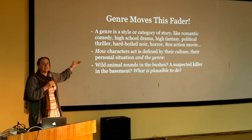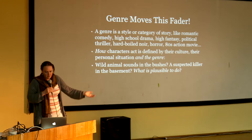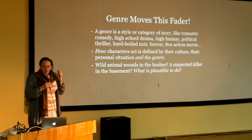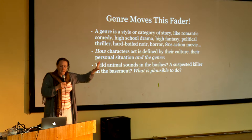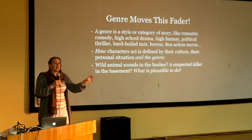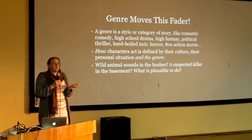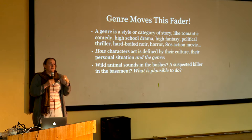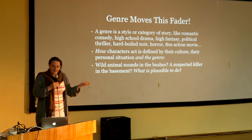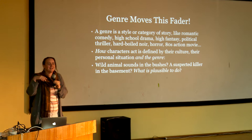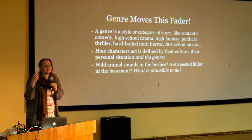Genre is one of the things that moves the fader. Playability and plausibility are true in all media, and of course also in LARP. A genre is a style or category of story — like romantic comedy, high fantasy, or 80s action movie — that describes how things work in the world. If we're out at night and there are wild animal sounds in the bushes, or home with a killer on the loose and we hear sounds in the basement: the plausible way to act in the real world is not to investigate, but in a heroic narrative or horror movie, the most meaningful playable thing is to go and investigate — even if it's not psychologically plausible for the individual character.